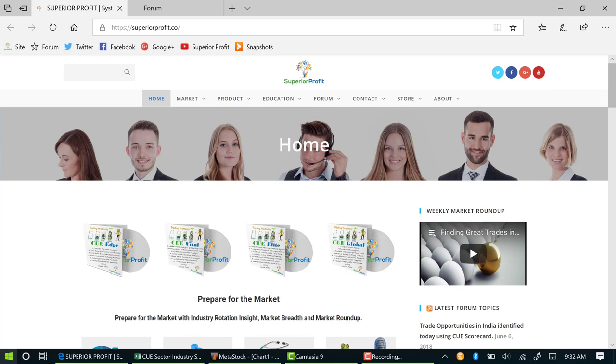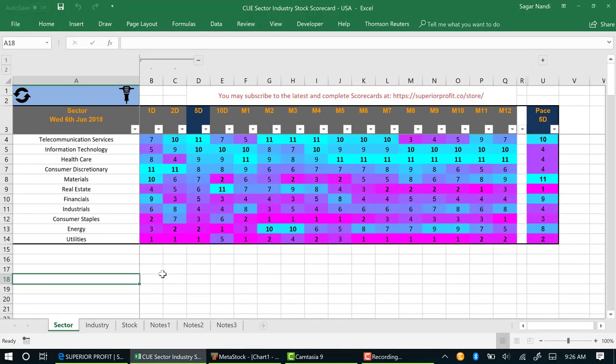Welcome to Superior Profits 360 Degrees Analysis. I am recording this video just before market open on 7th June 2018. Today I am going to use Q Scorecard and Q Charts to carry out a top-down analysis looking for low-risk trade opportunities.